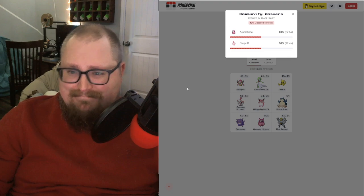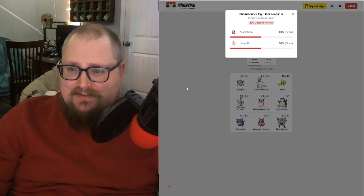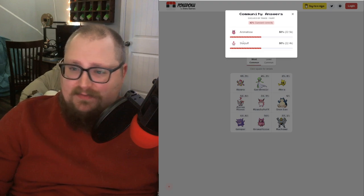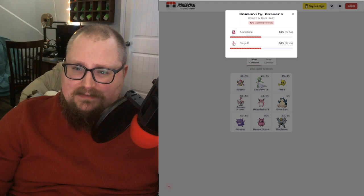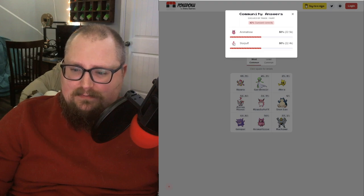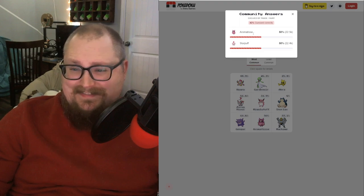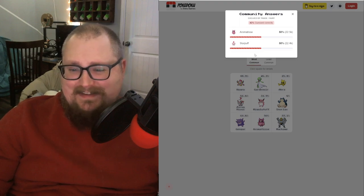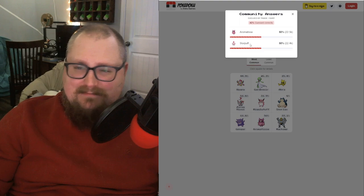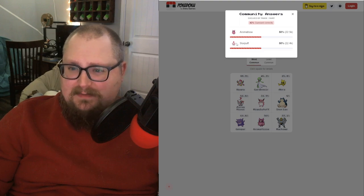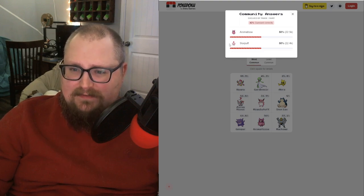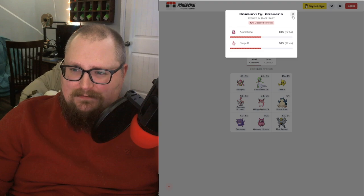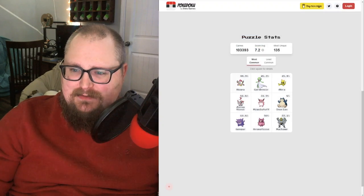It looks like the only fairy types evolved by a trade are Aromatisse and Slurpuff. Okay, those are the two fairy types from Gen 6 that I was never going to think of, because they're just so forgettable. I mean, X and Y were already eh games, but putting these designs in didn't help.